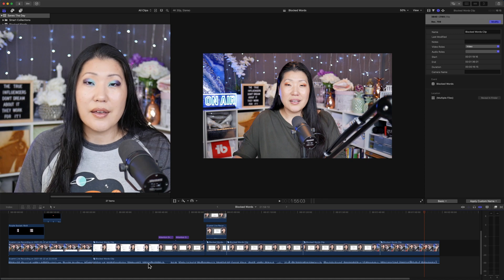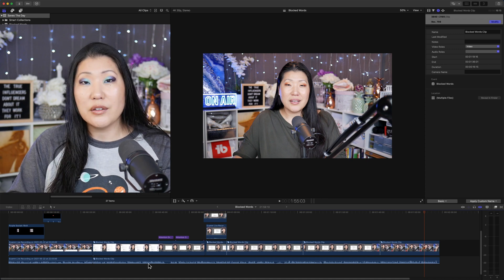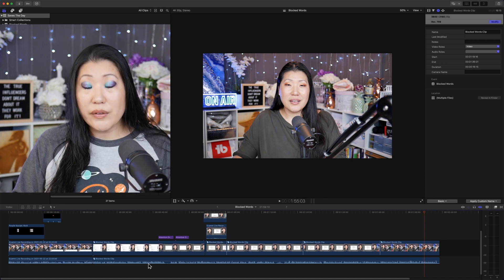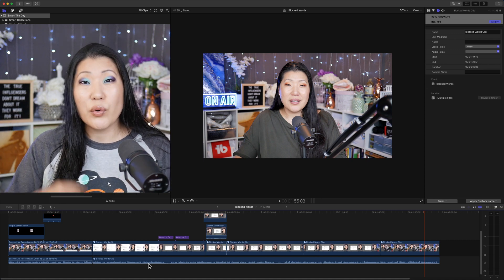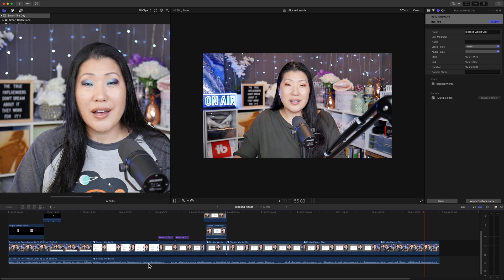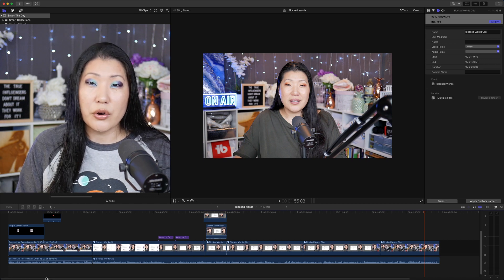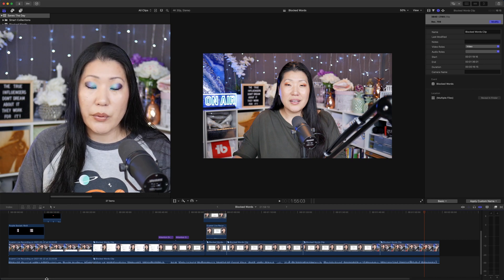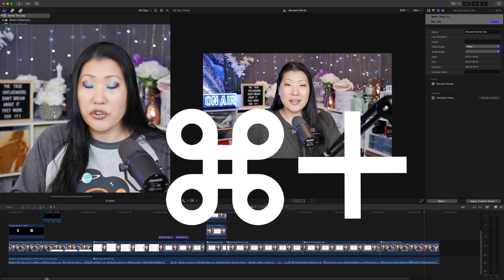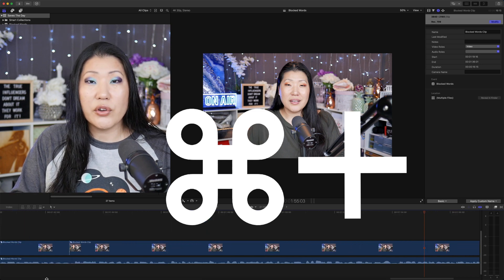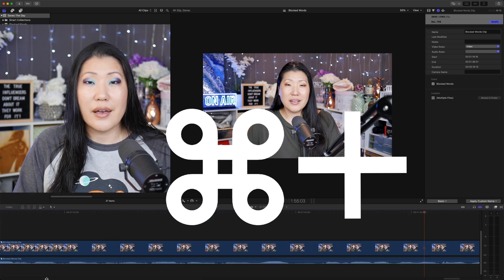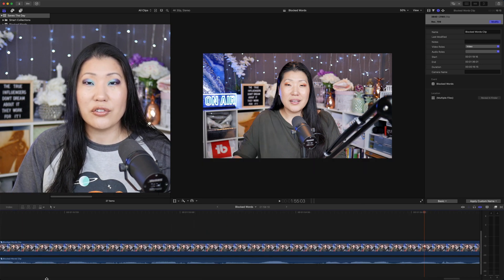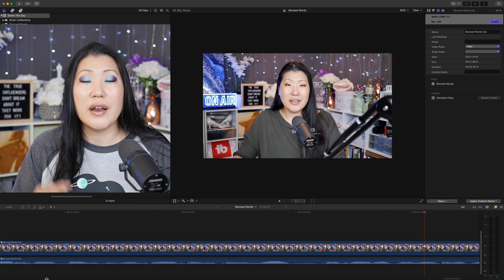Now, speaking of the timeline, since we're here, let's move into the next tip. If you wanted to expand your timeline, you're always going to be able to do that with keyboard shortcuts. Command plus on your keyboard is going to increase the size of your timeline. That way you can actually see what's going on.